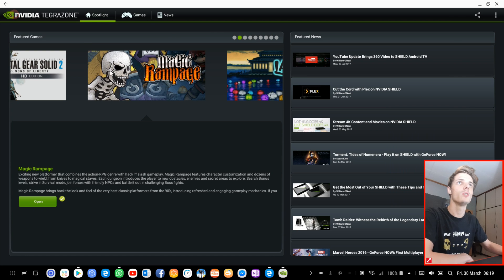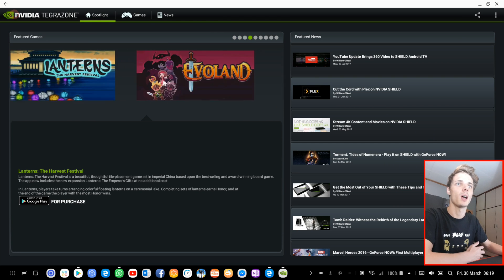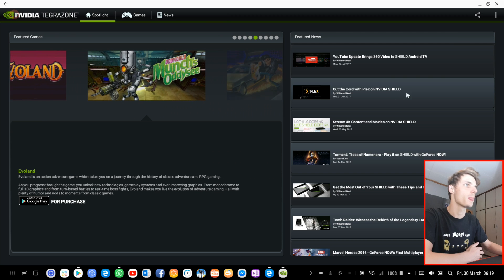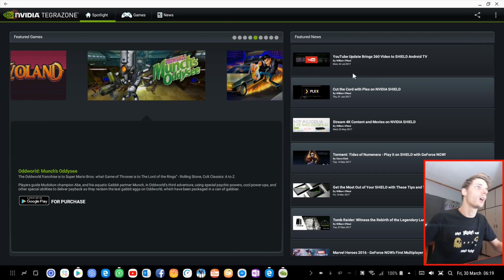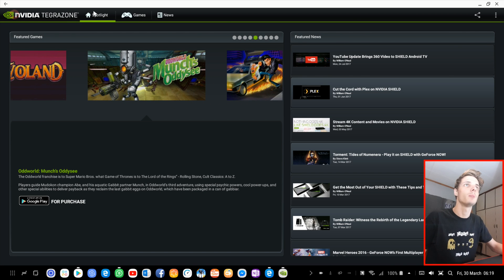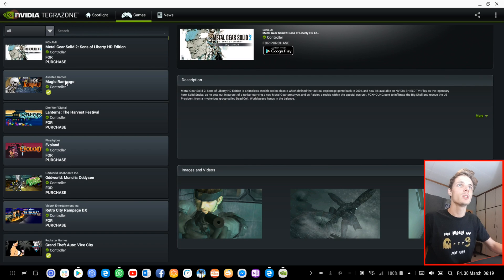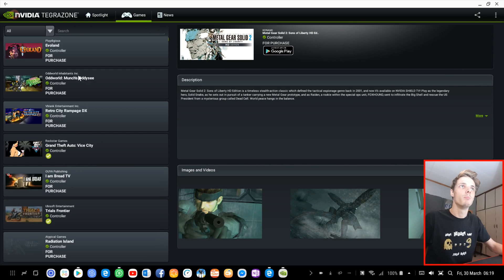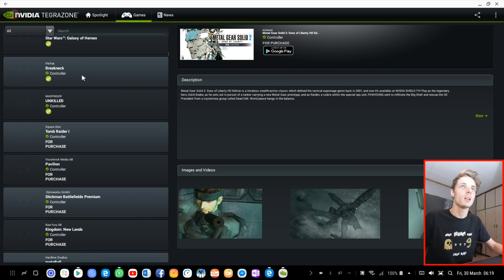Okay, so in the spotlight, it features some apps. And then on the right side, we have some featured news and games here.